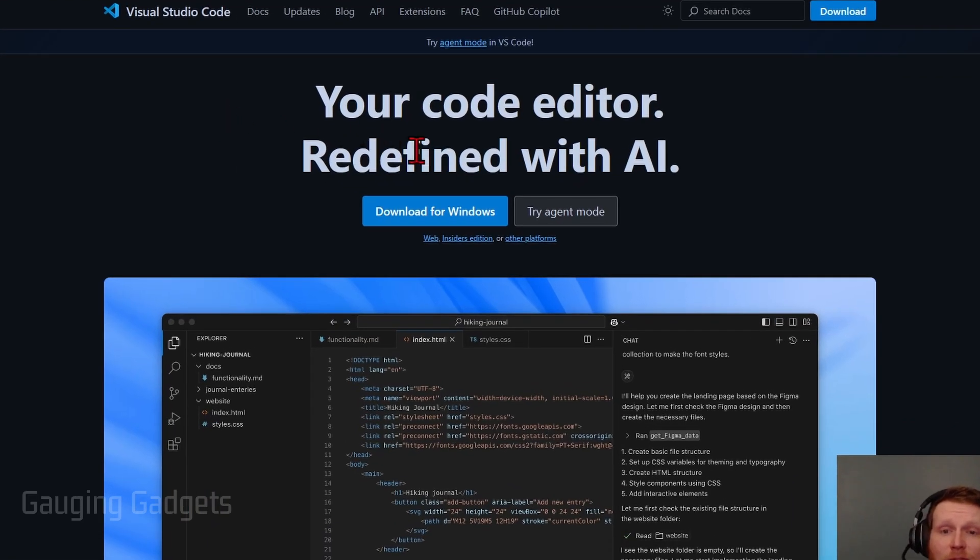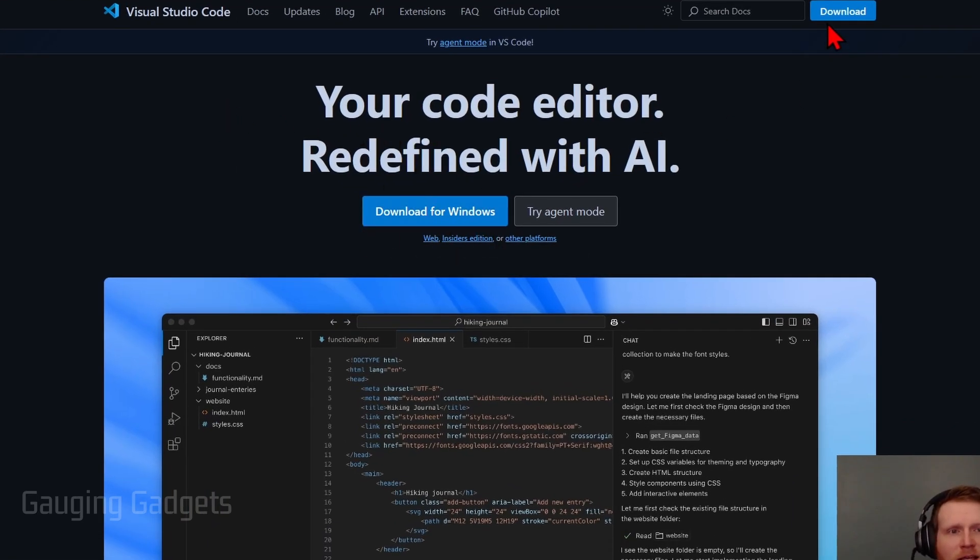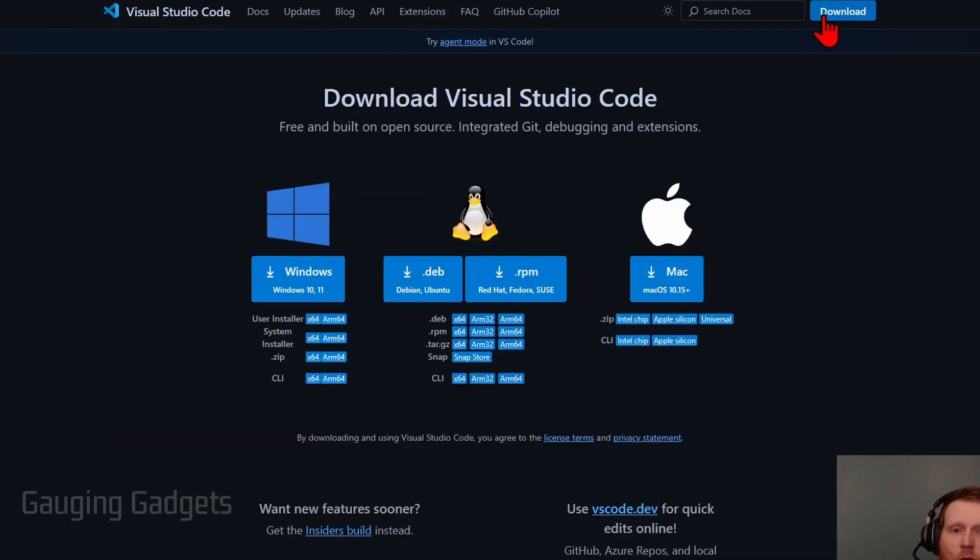Once you get here, simply select Download for Windows. If you want to download it for a different type of device, select Download in the top right and it'll give you options for different devices. We're just going to download for Windows.